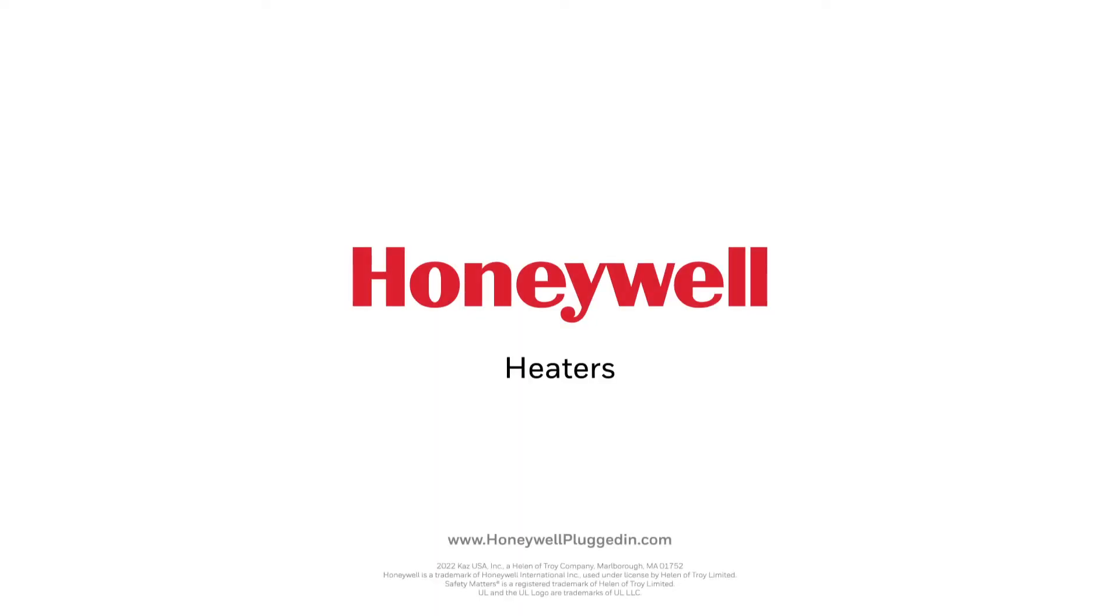Live comfortably with Honeywell heaters. Find your heater today at HoneywellPluggedIn.com.